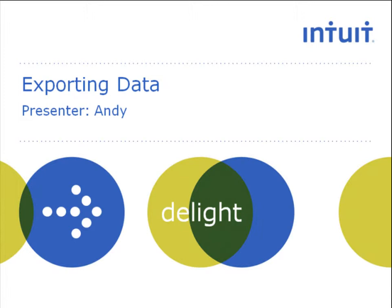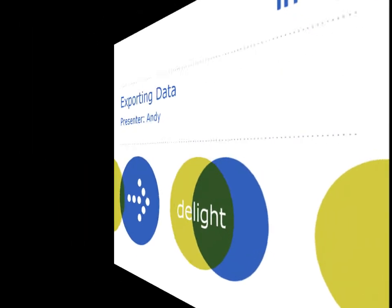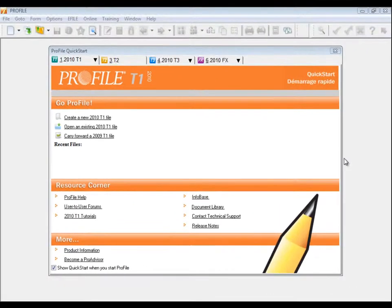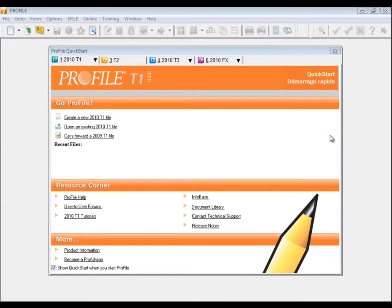In this video, I will show you how to export data using either Classic Database or Client Explorer. For either database, the method to export data is similar.